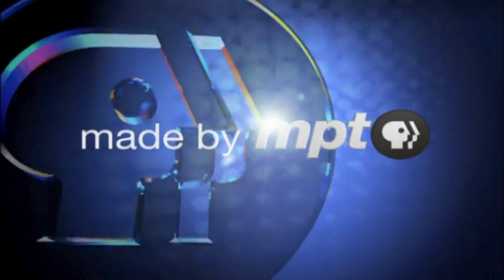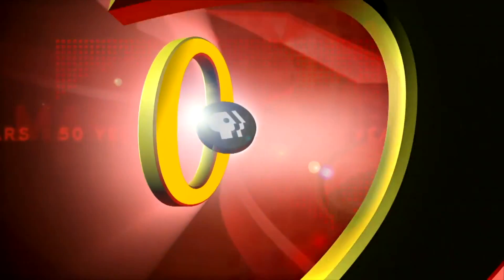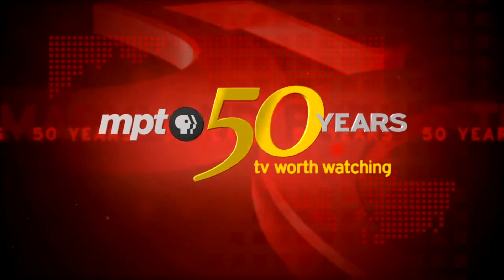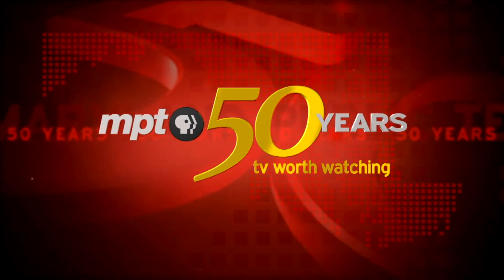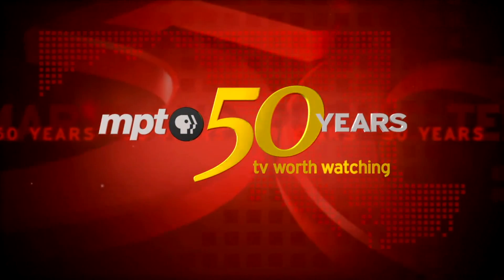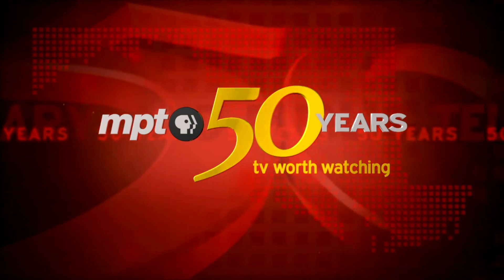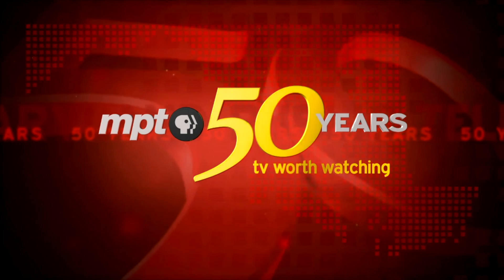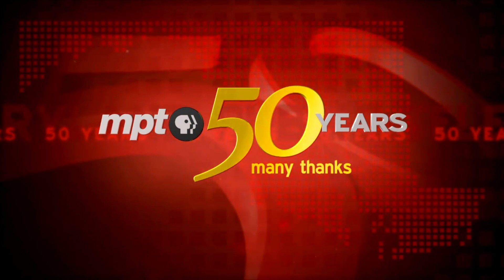I also have a variant for celebrating 50 years of operation.